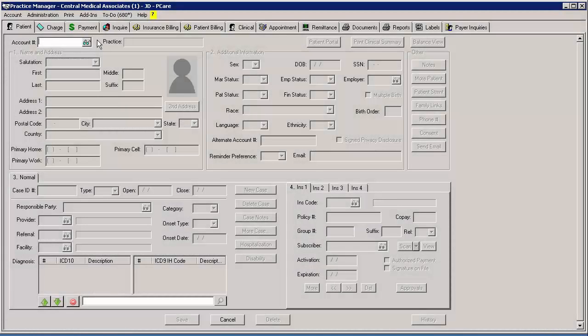Appointment cancel reasons are required when either cancelling or rescheduling an appointment, to indicate the reason why the appointment was cancelled or rescheduled.